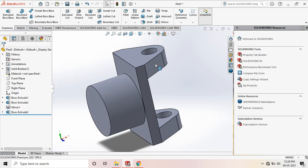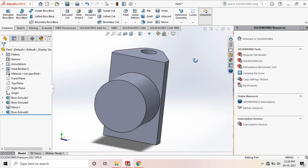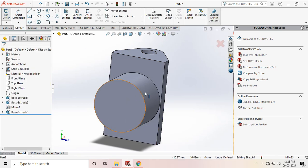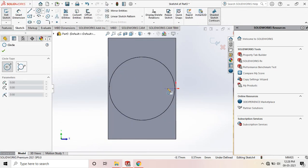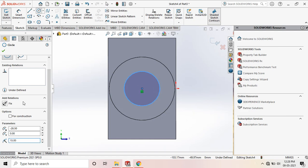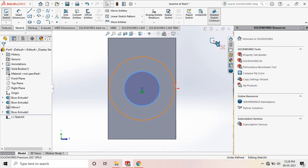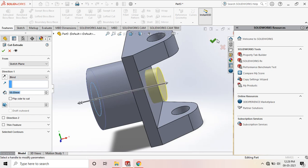Next, cut the hole in the middle. A 30mm diameter hole is needed for the shaft — the shaft is placed inside this hole. Go to sketch, draw a circle at the middle with diameter 30mm, so the radius is 15mm. Exit sketch and apply Extrude Cut to cut the circle through.